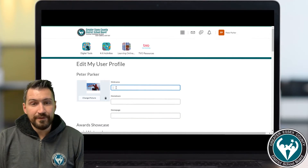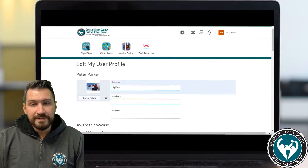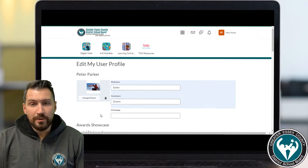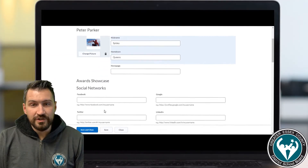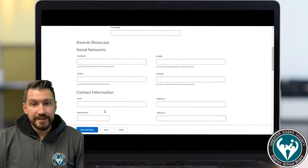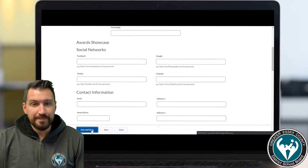You can also add a nickname for yourself. Here I'll add Spidey and a hometown of Queens. You can always add more information but it's really not that necessary. Now let's click Save and Close and your profile is updated.